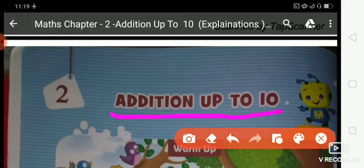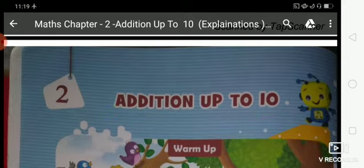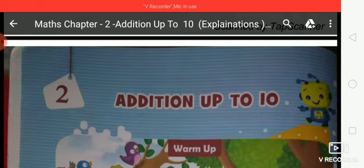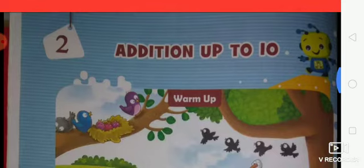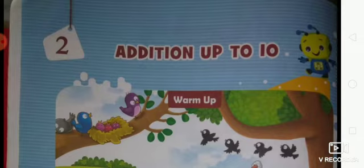So students, what's the chapter name? Addition up to 10. Before this chapter, you have read: after number, before number, between number, adding 0 and number names, counting and more than. After that, we come to addition up to 10. Now read addition up to 10.